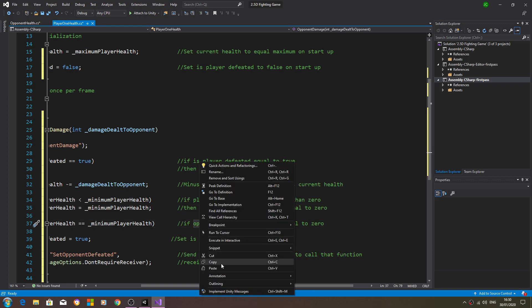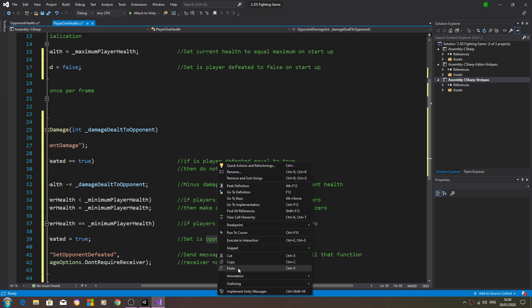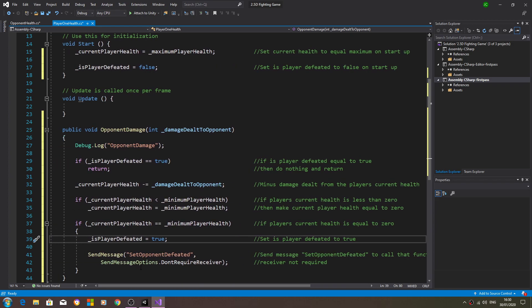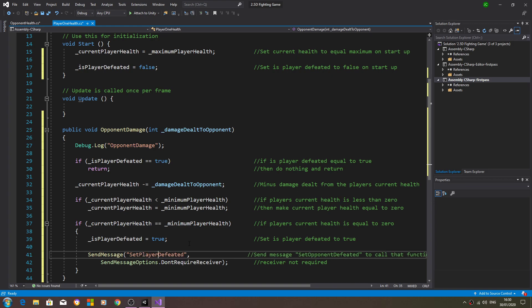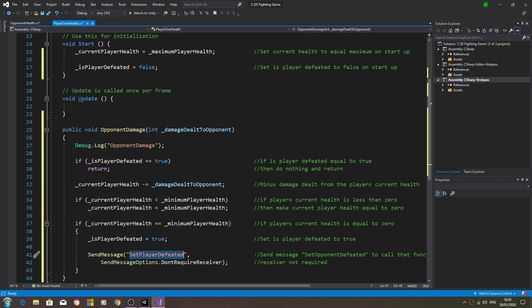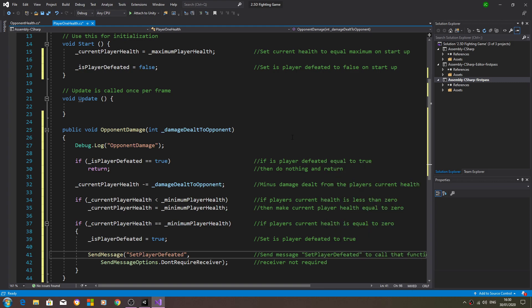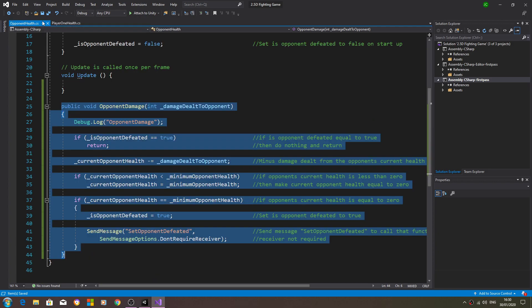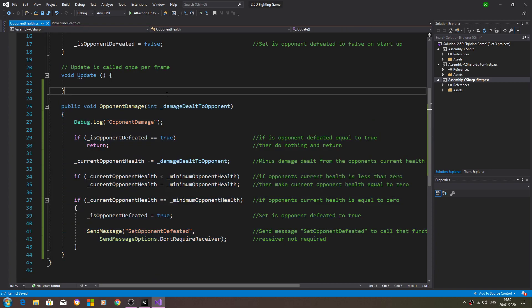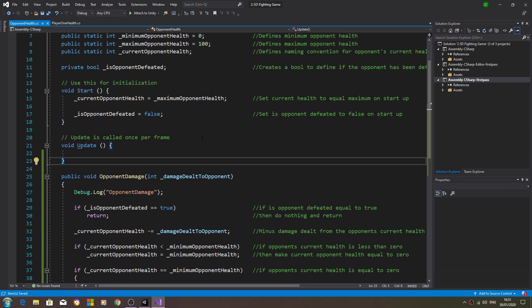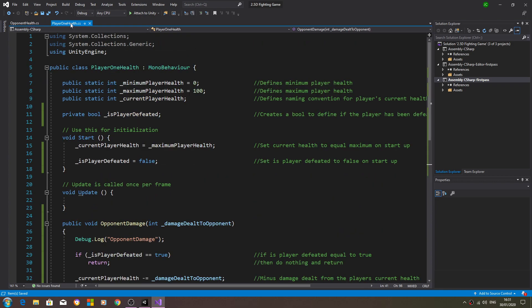I'll also tidy them up as I go along. And here where we send message it's going to be set player defeated, although we haven't created that yet. We'll paste it into the comments and let's just save that off. So anyway, that's both scripts now looking a bit more like they should.